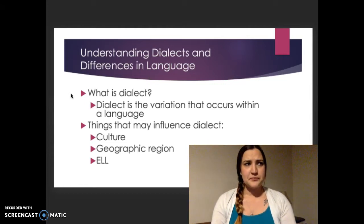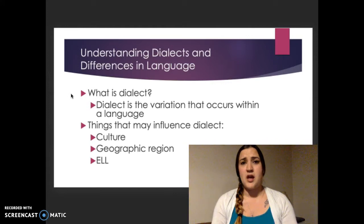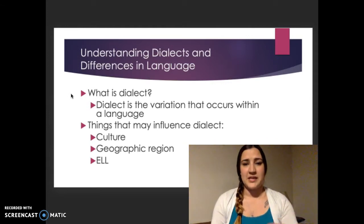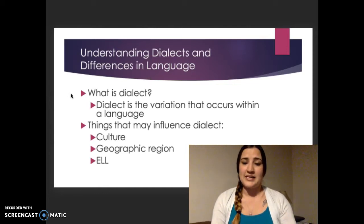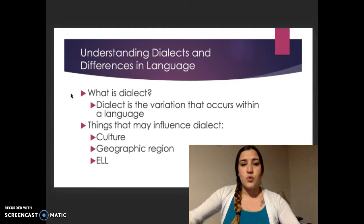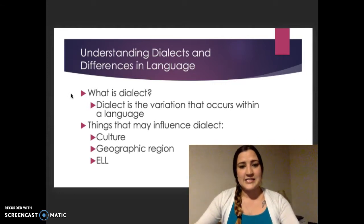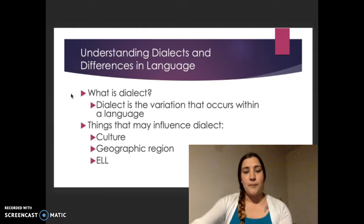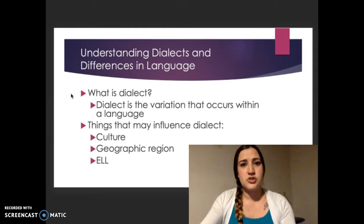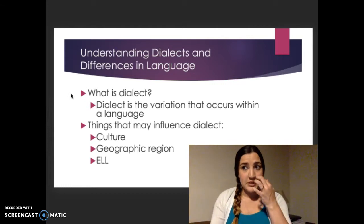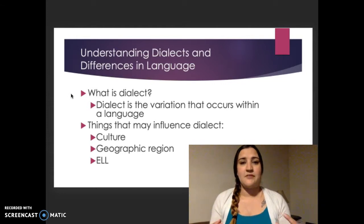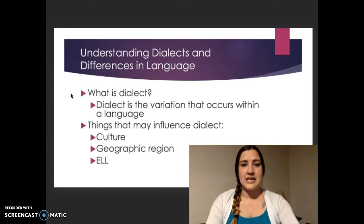The way that I say certain words, my husband says totally different. That's just a difference in dialect because I am from the Midwest here in Kansas and my husband is from the East Coast in Connecticut. So understanding the different dialects and how words might be spoken differently in different parts of the country, in different cultures, in different neighborhoods, depending on your family dynamic, can have a huge impact on the dialect that is spoken.